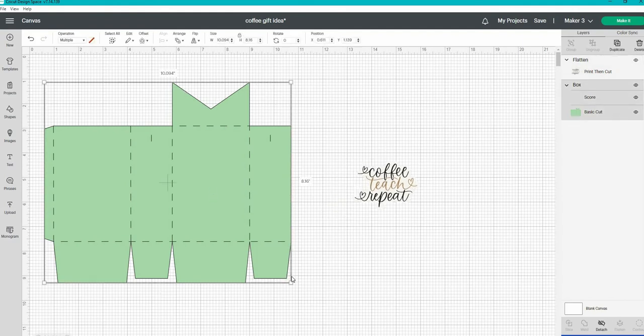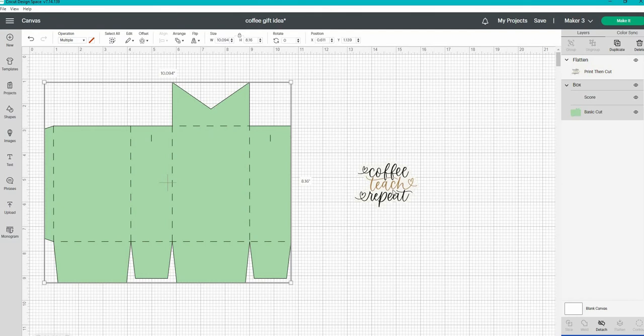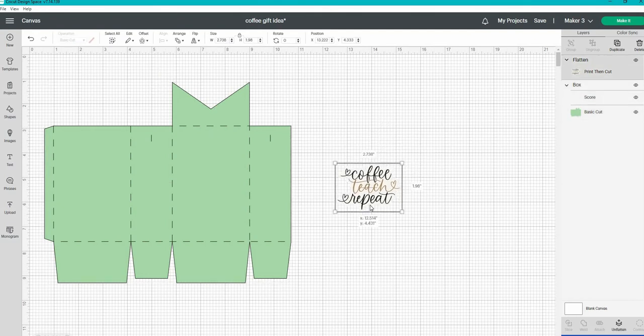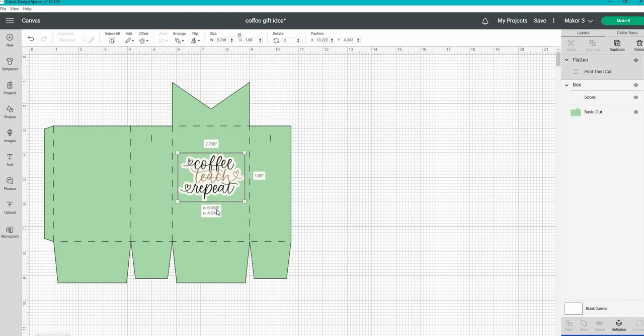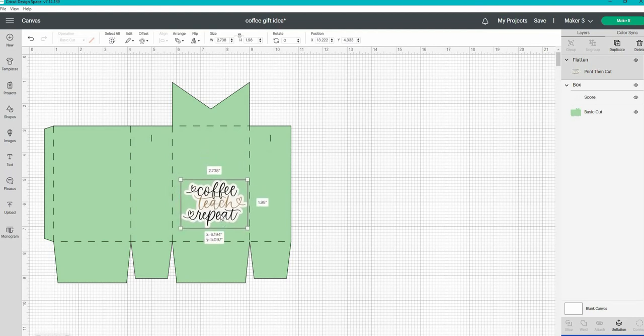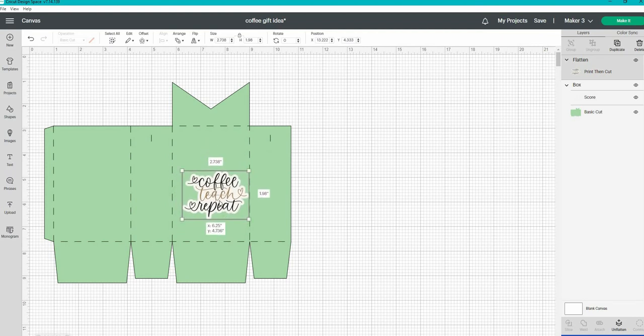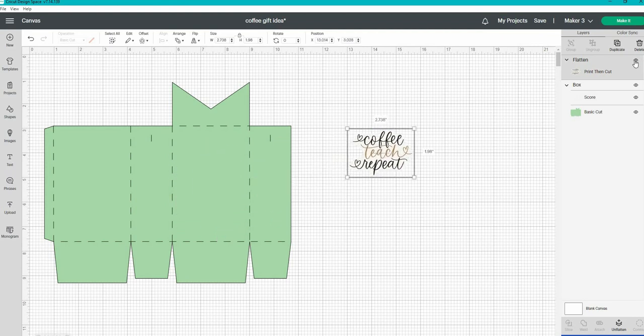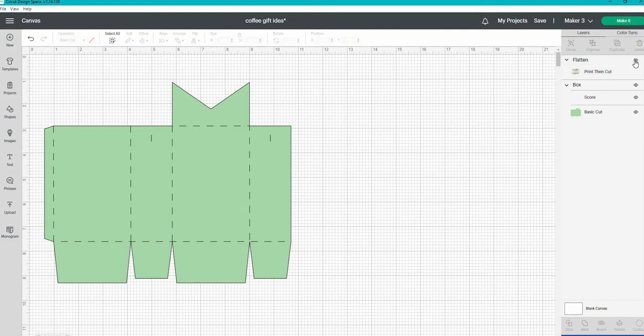So we're going to work with the box first and we're going to do this by just hiding the sticker for now. I want to make sure that the box is sized appropriately, that it's going to fit on a 12 by 12 sheet of paper. And I also want to make sure that the sticker is sized appropriately to fit inside the box. But again, we're going to work with that sticker later.